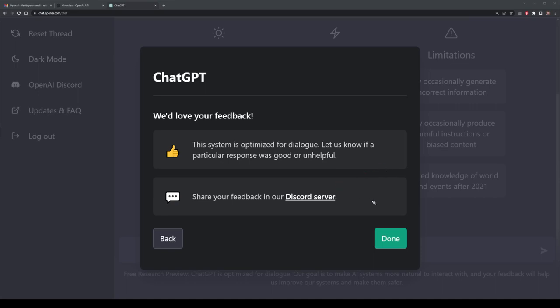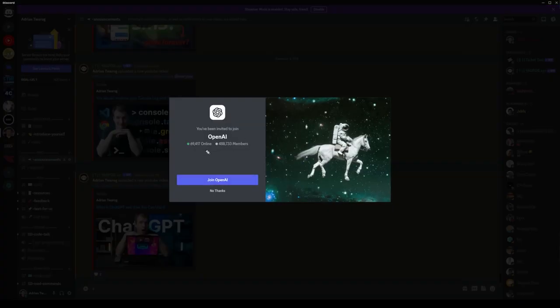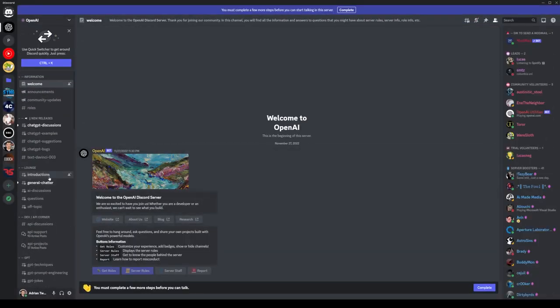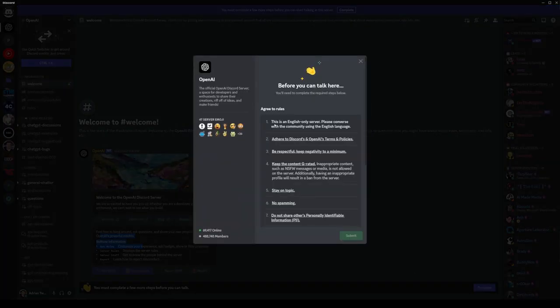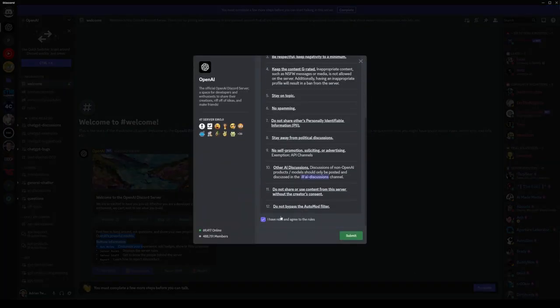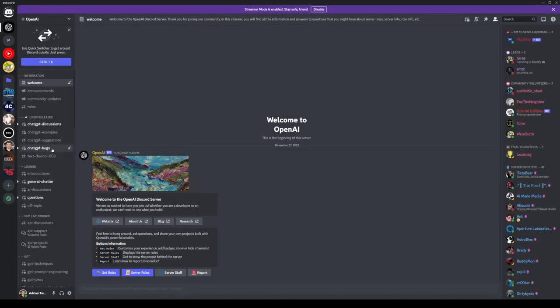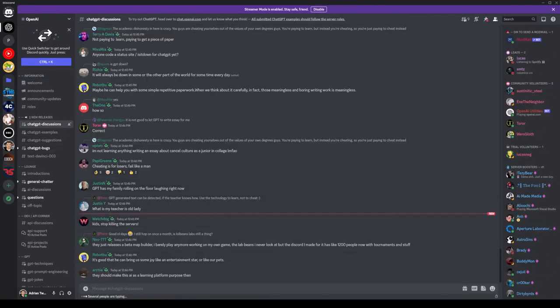There is a Discord server that you can join where you can share your feedback, and this one is actually accessible. I'm logging into the OpenAI Discord and it already has half a million members. You'll need to go through the prompts — visit the website, read the rules, and complete the little survey — making sure that you're not going to be doing anything such as spamming. So you can join as part of the community.